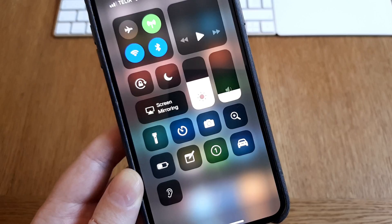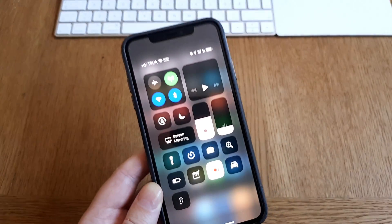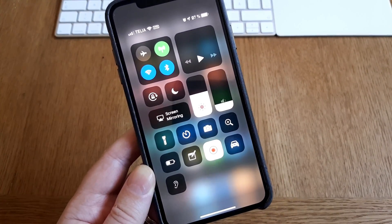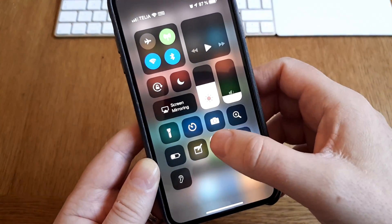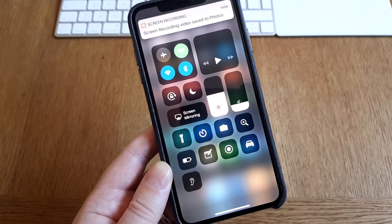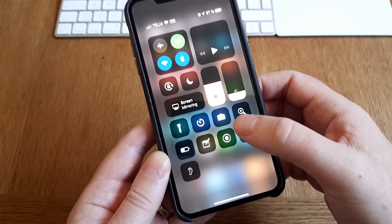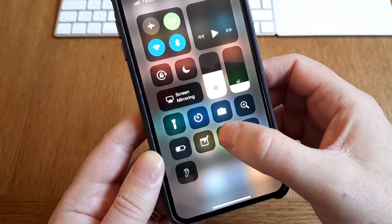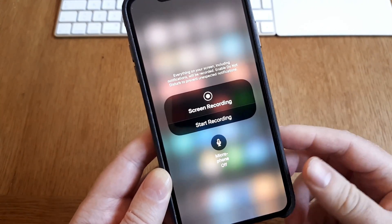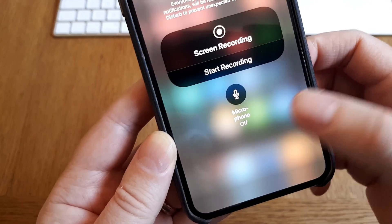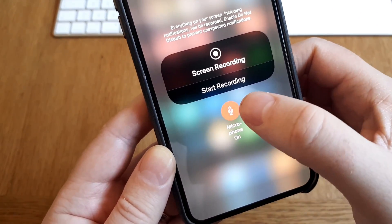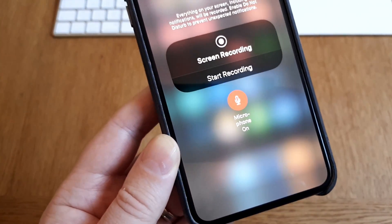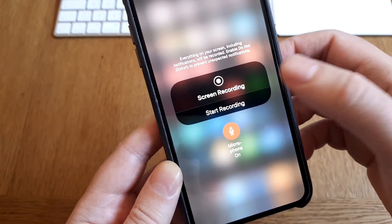But then it's without sound and we want to use screen recording with sound. So then you need to do this: just click on the screen recording button but hold it there so you see this screen. And as you can see, the microphone is off, so click on that so the microphone is on.